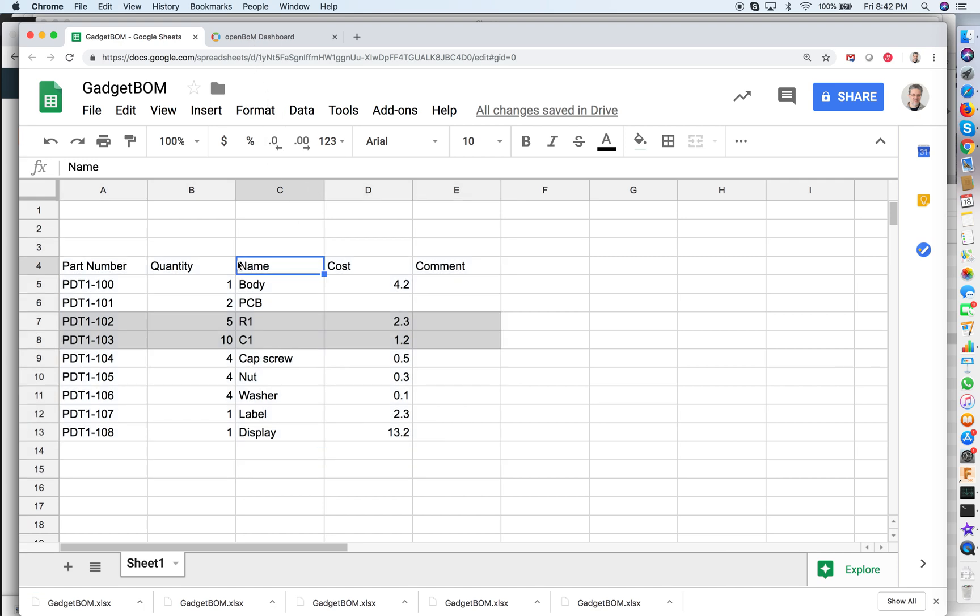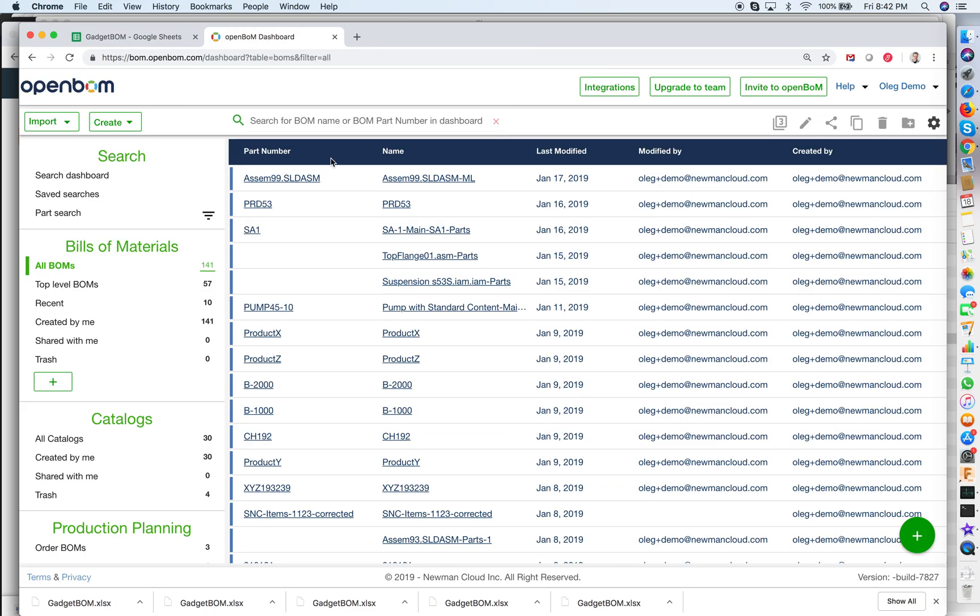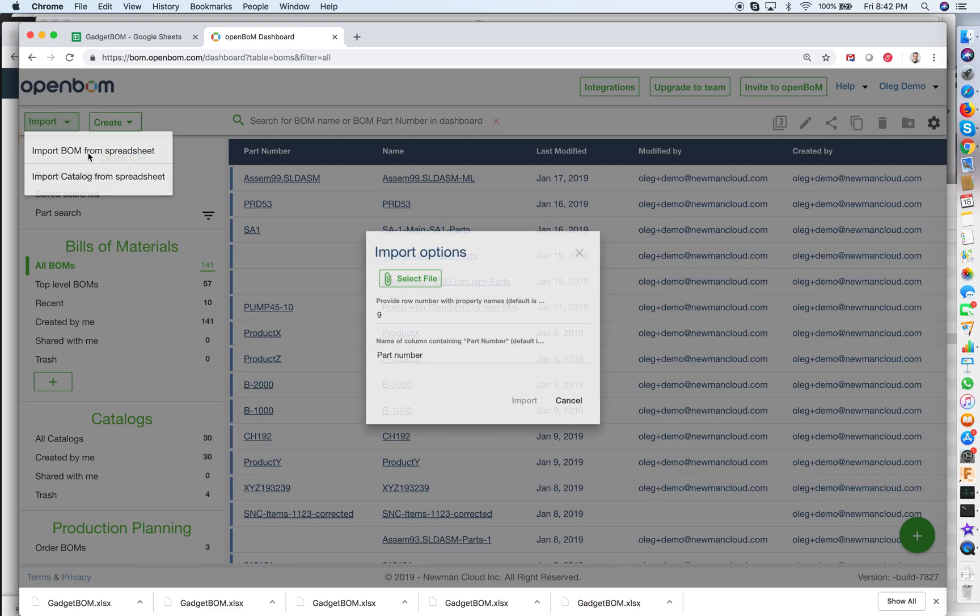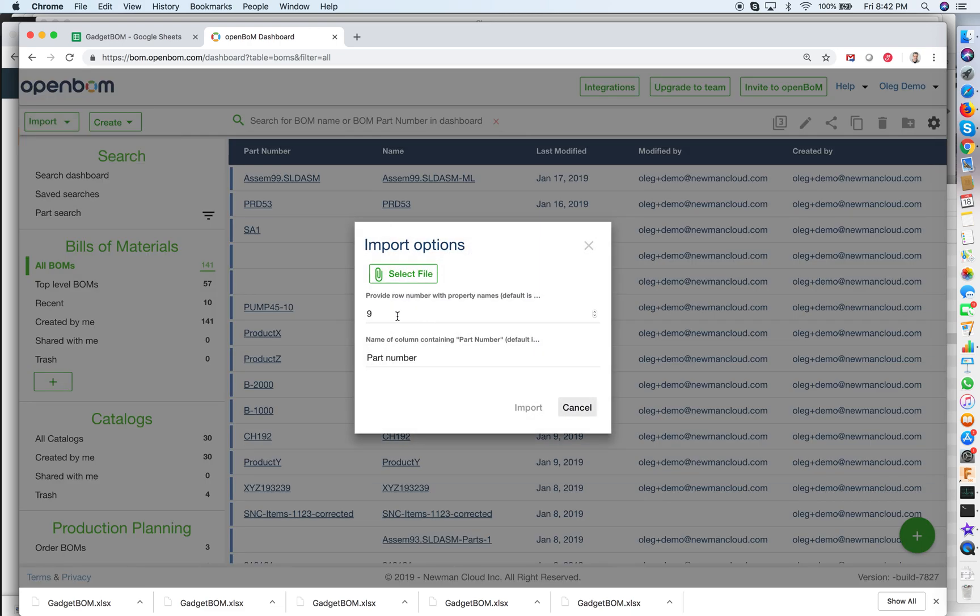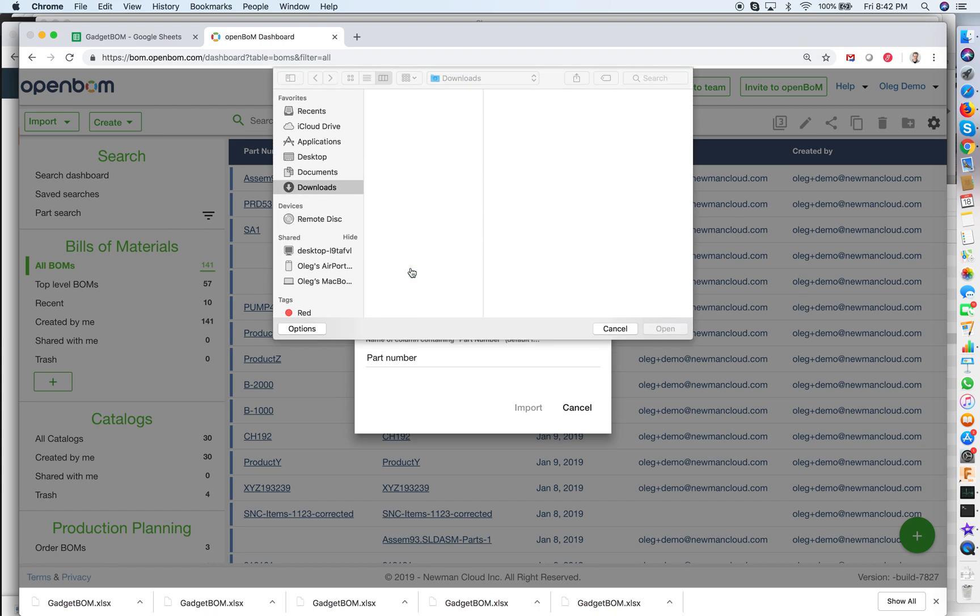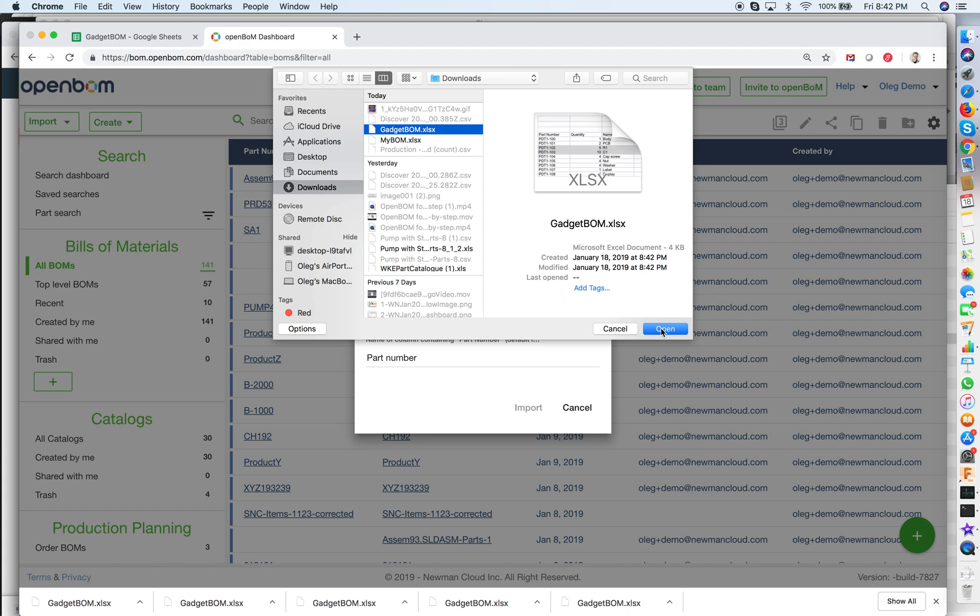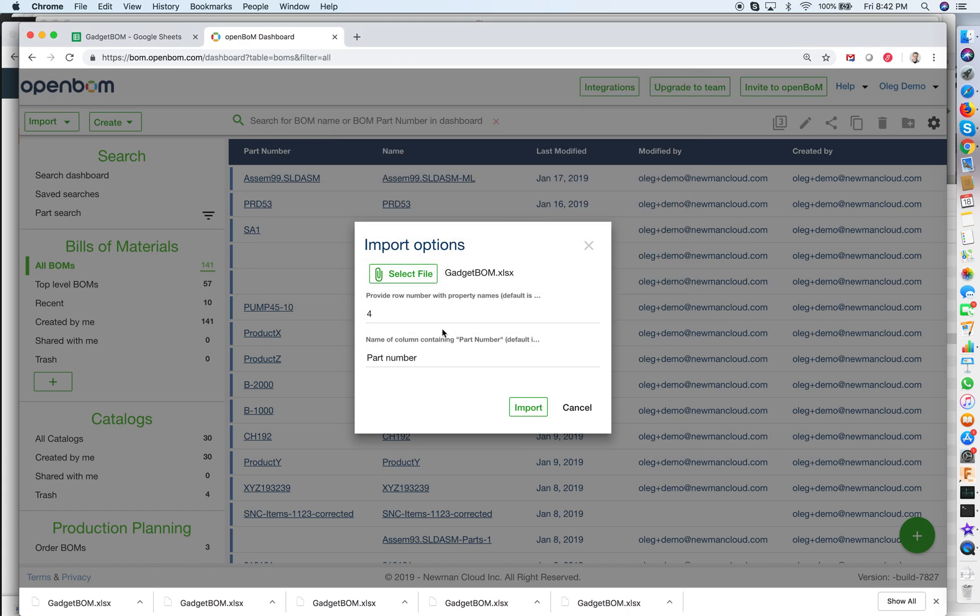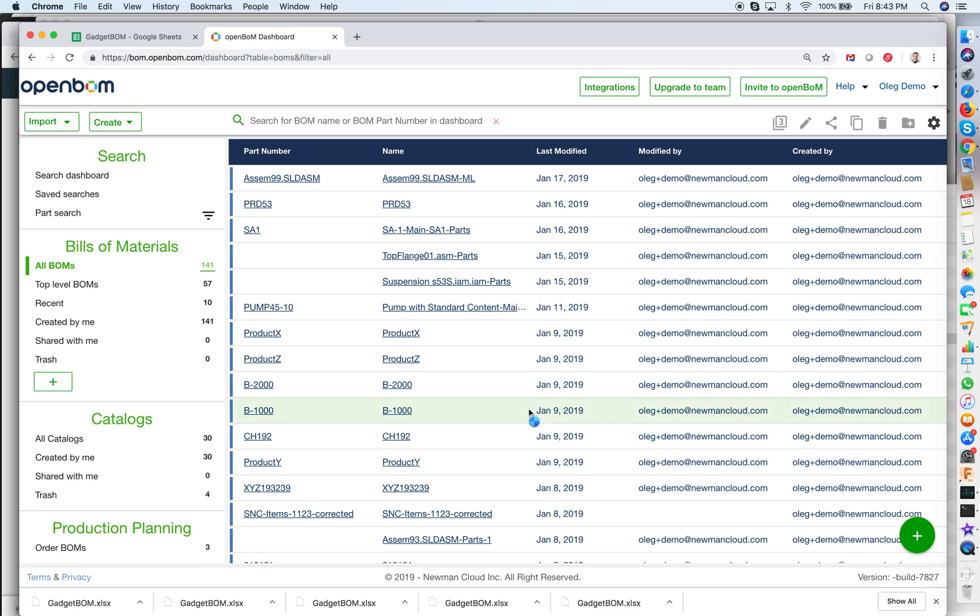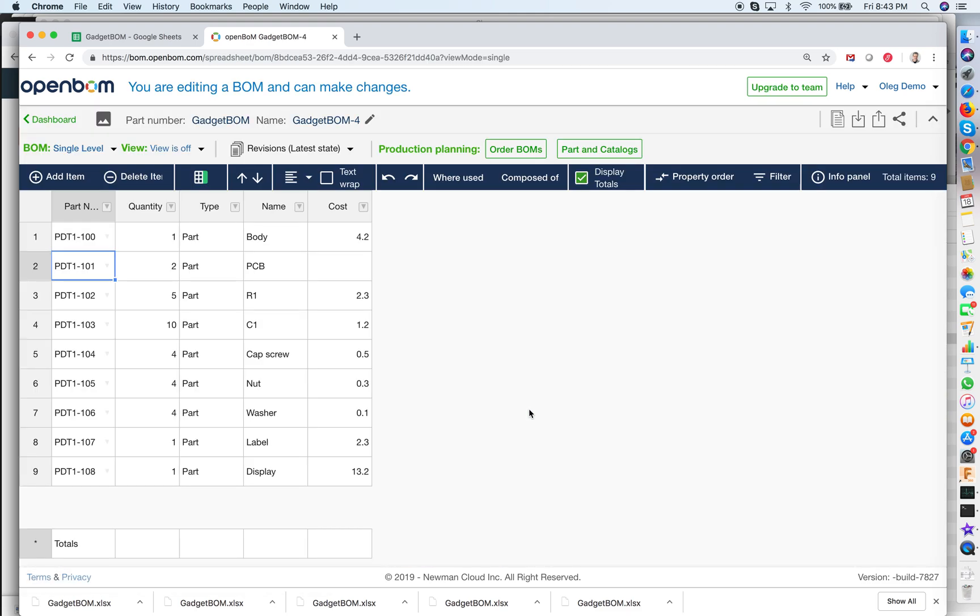Now remember the line with the properties was number four in this Excel and when I do import from spreadsheet I need to put this line in the import of OpenBOM so you will be capturing right property names. So this is my gadget Excel number four is the line import and I got the materials in OpenBOM.